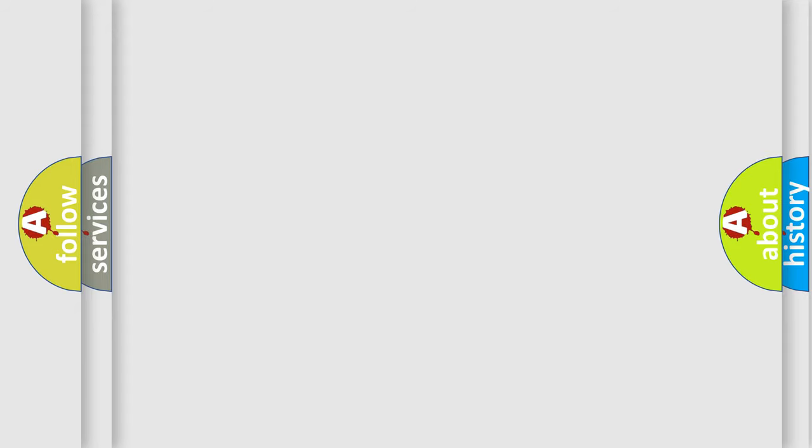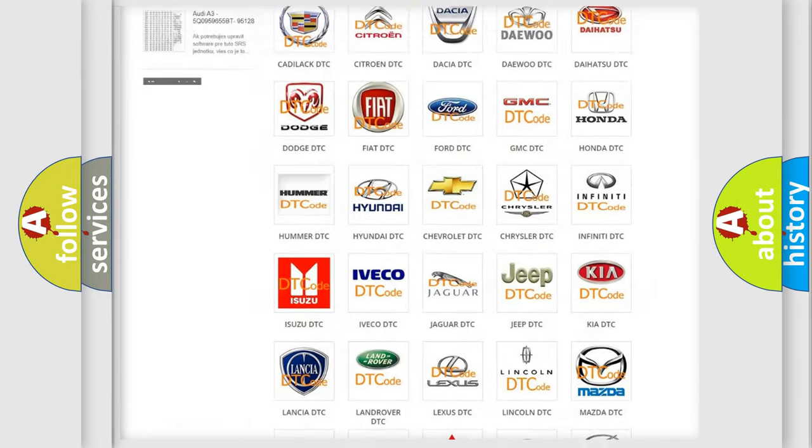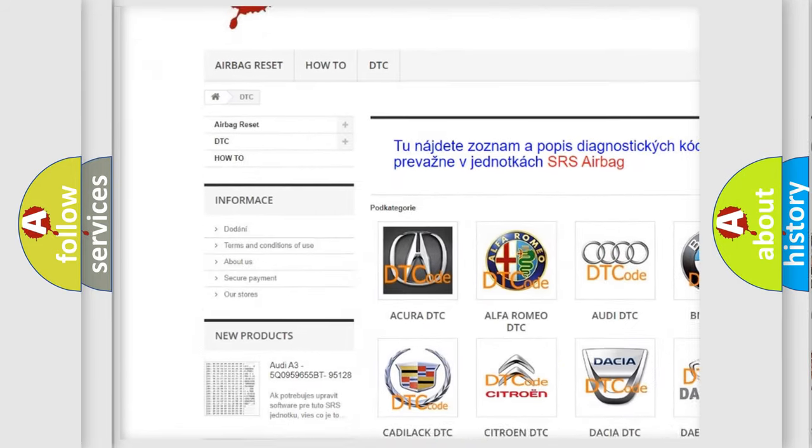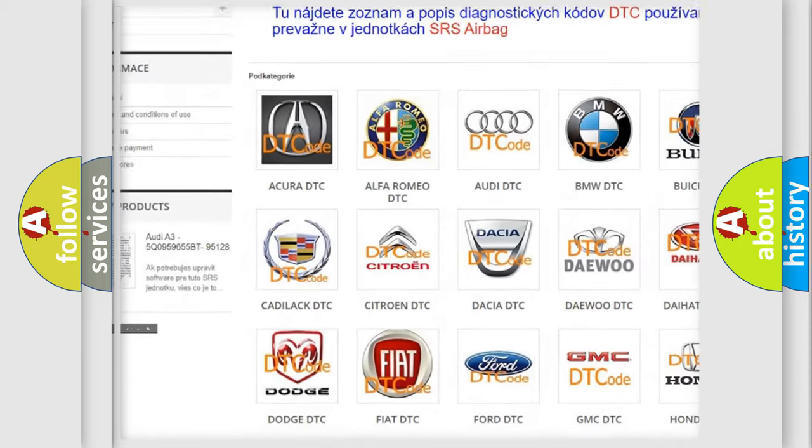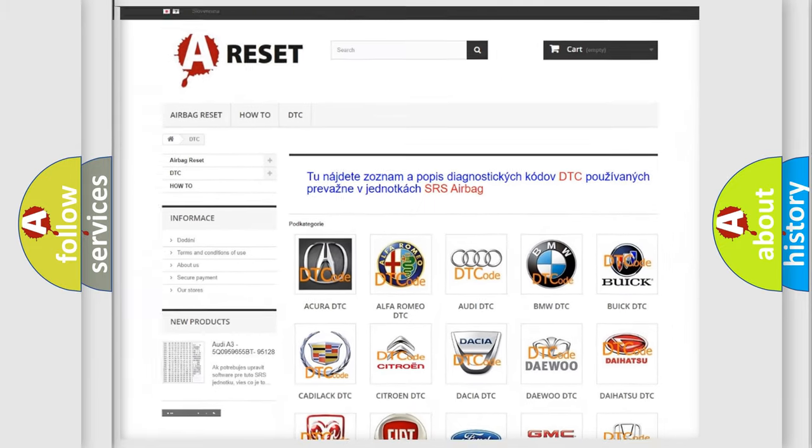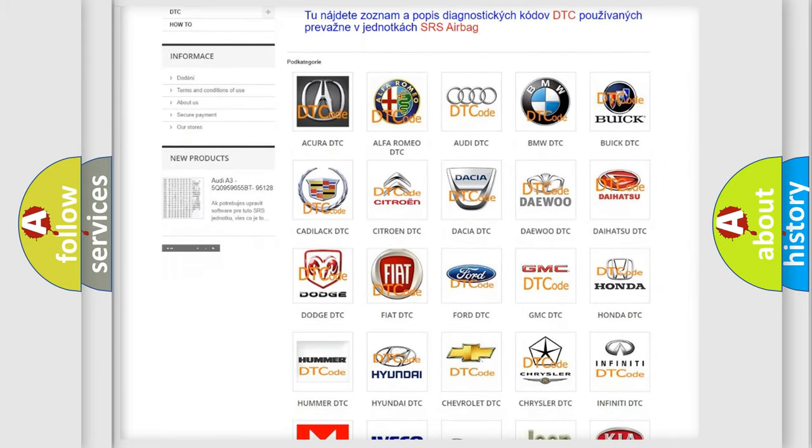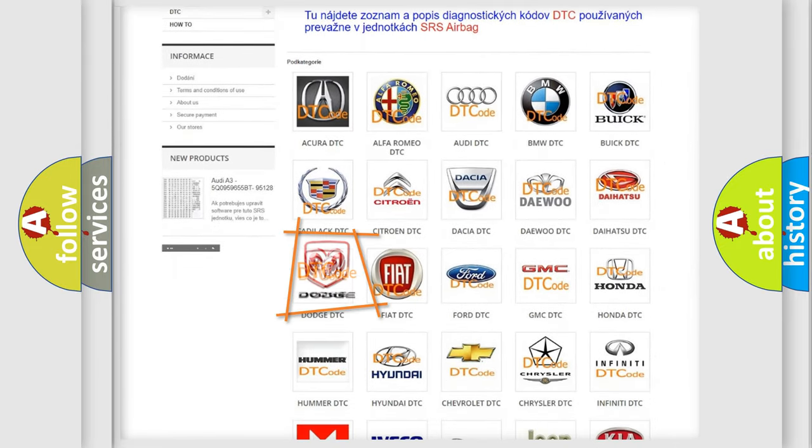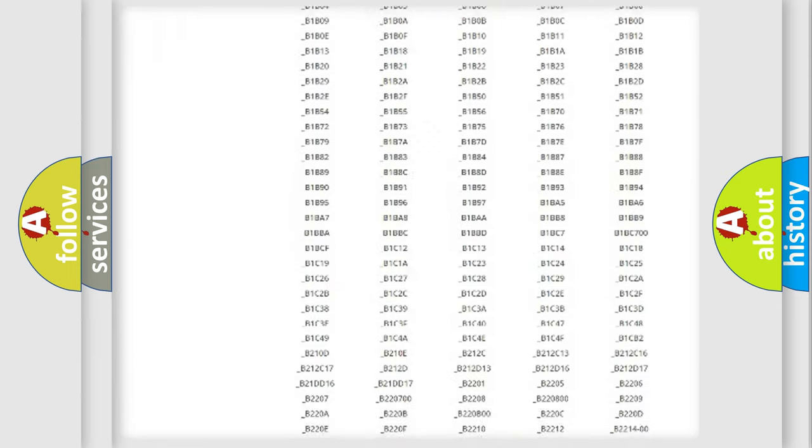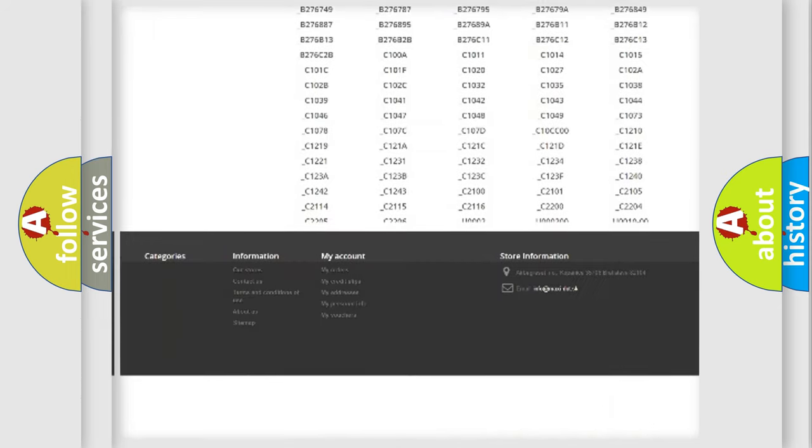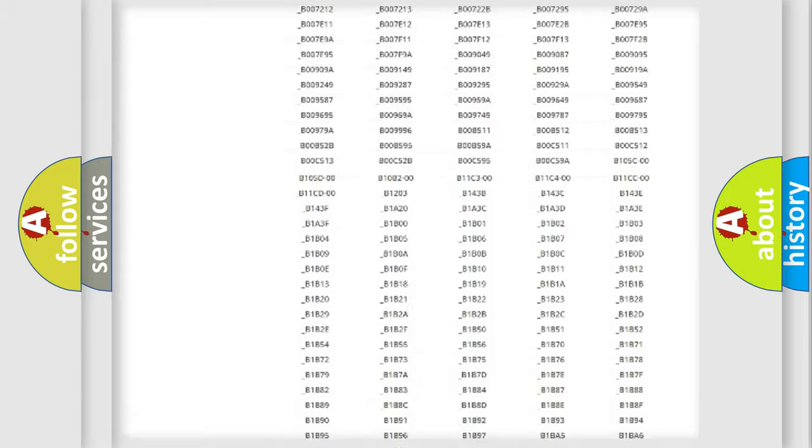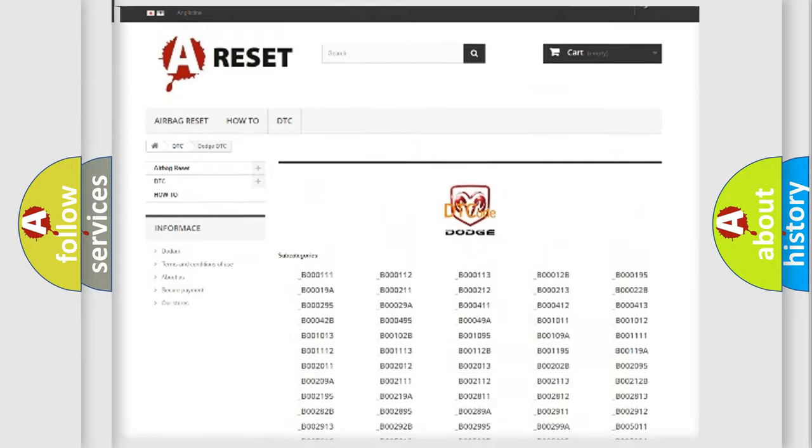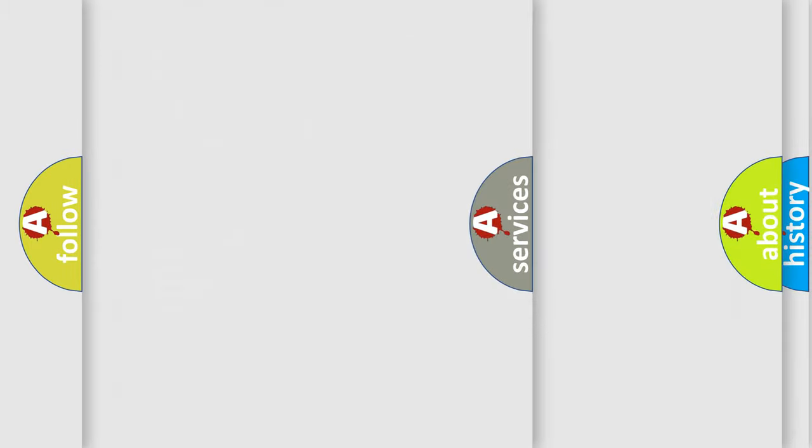Our website airbagreset.sk produces useful videos for you. You do not have to go through the OBD2 protocol anymore to know how to troubleshoot any car breakdown. You will find all the diagnostic codes that can be diagnosed in Dodge vehicles, and many other useful things.